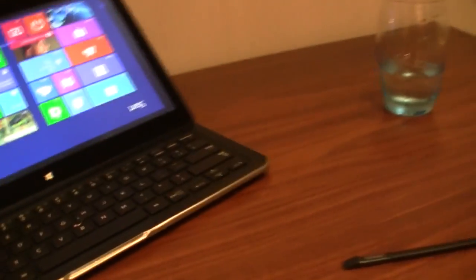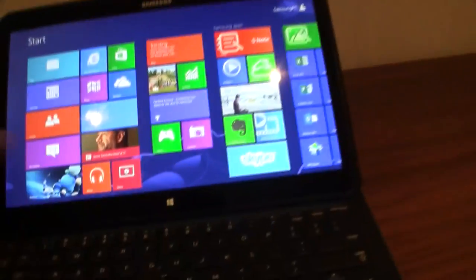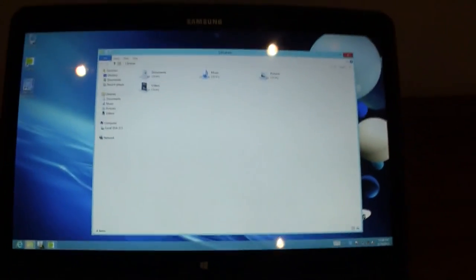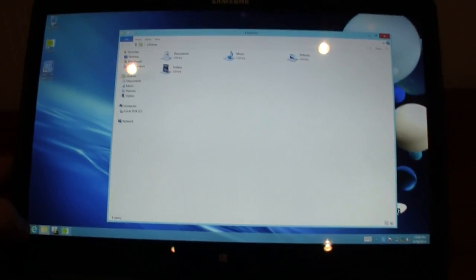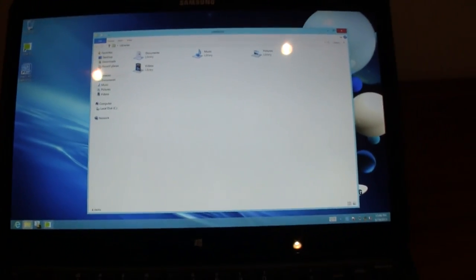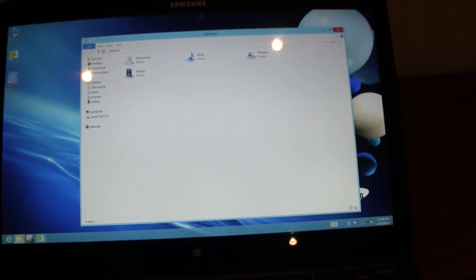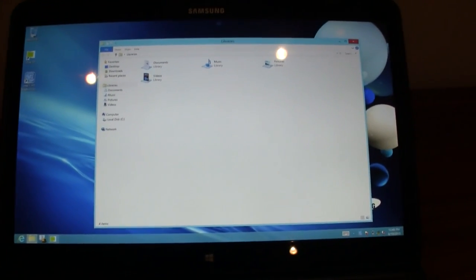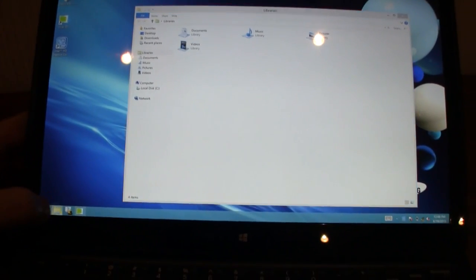What's also interesting is the display. Once again, 3200 by 1800 is the resolution. And this might be also the highest resolution on any 13.3 inch device that is out there.